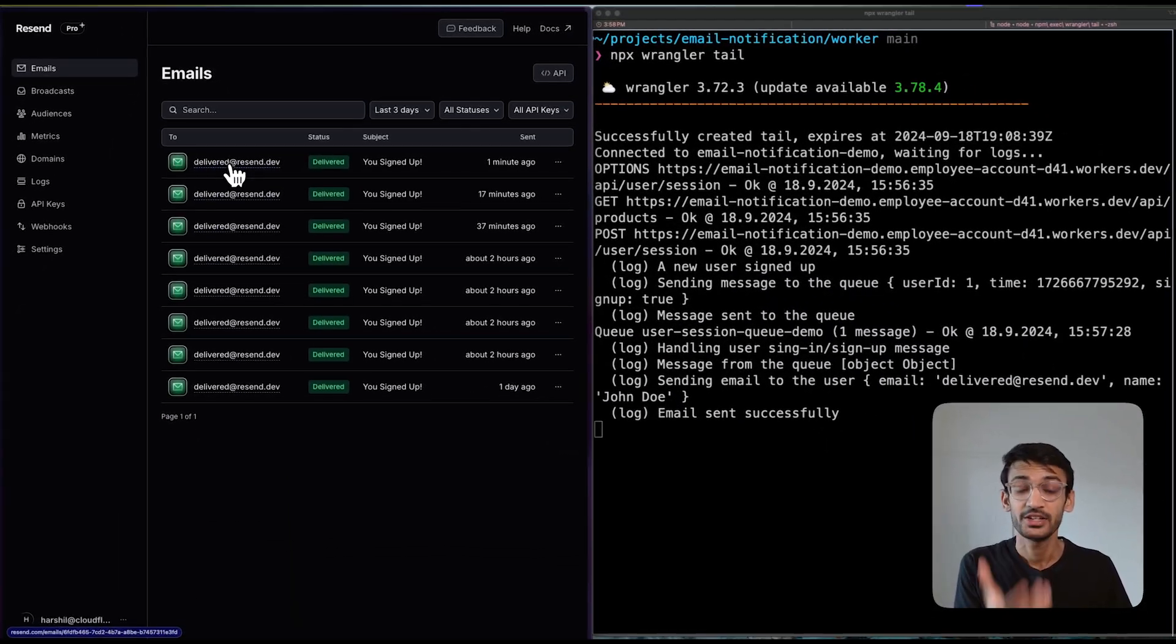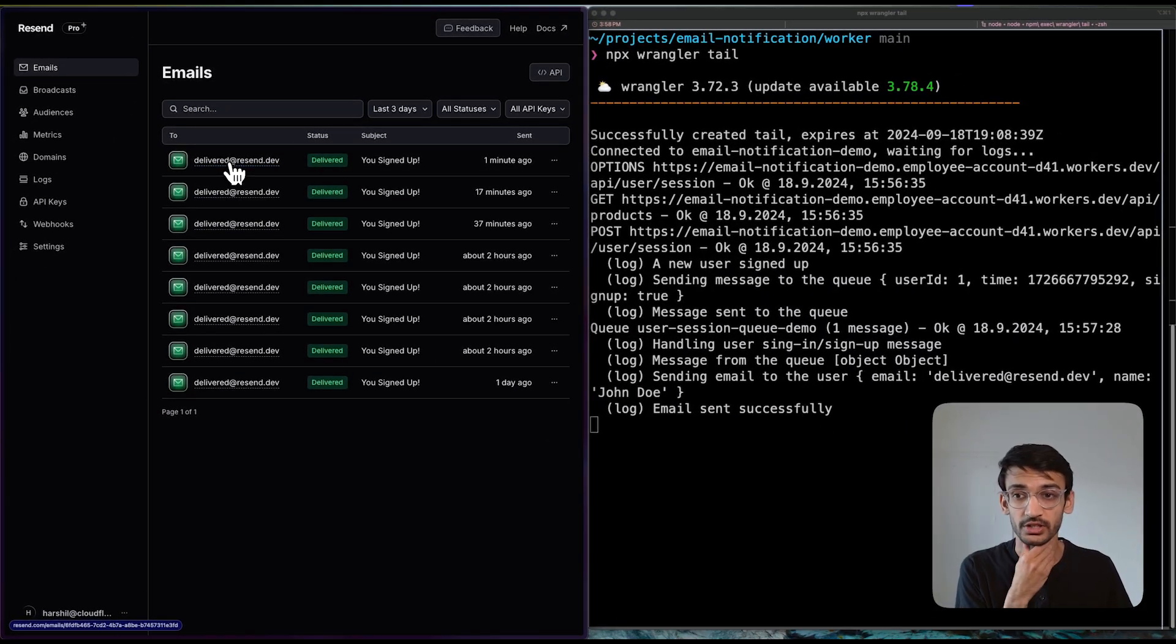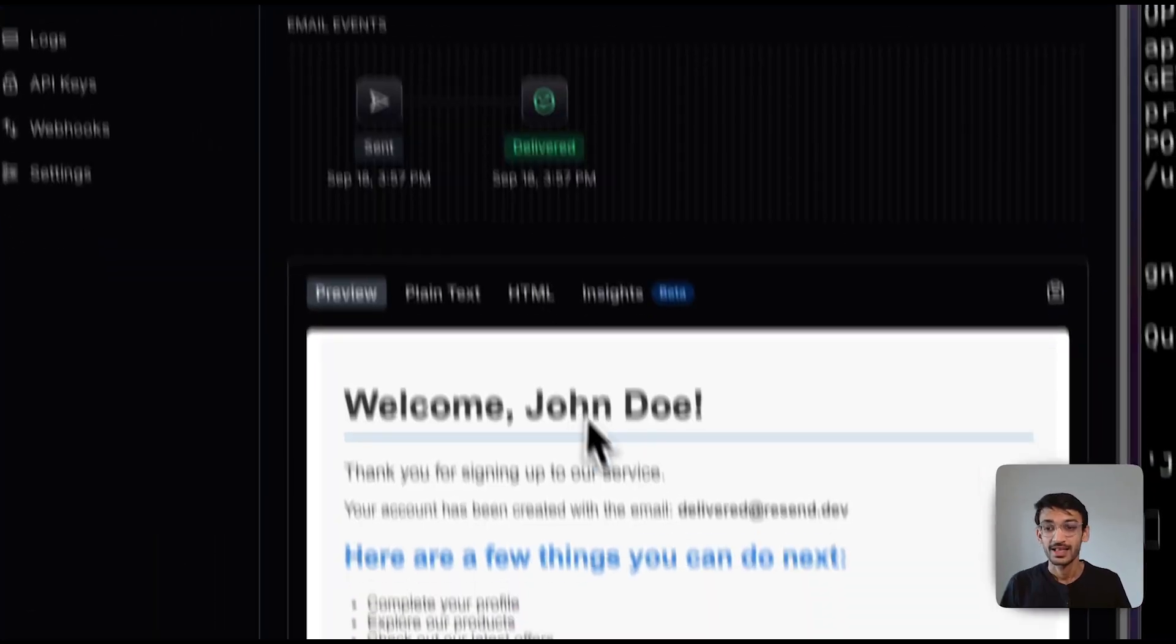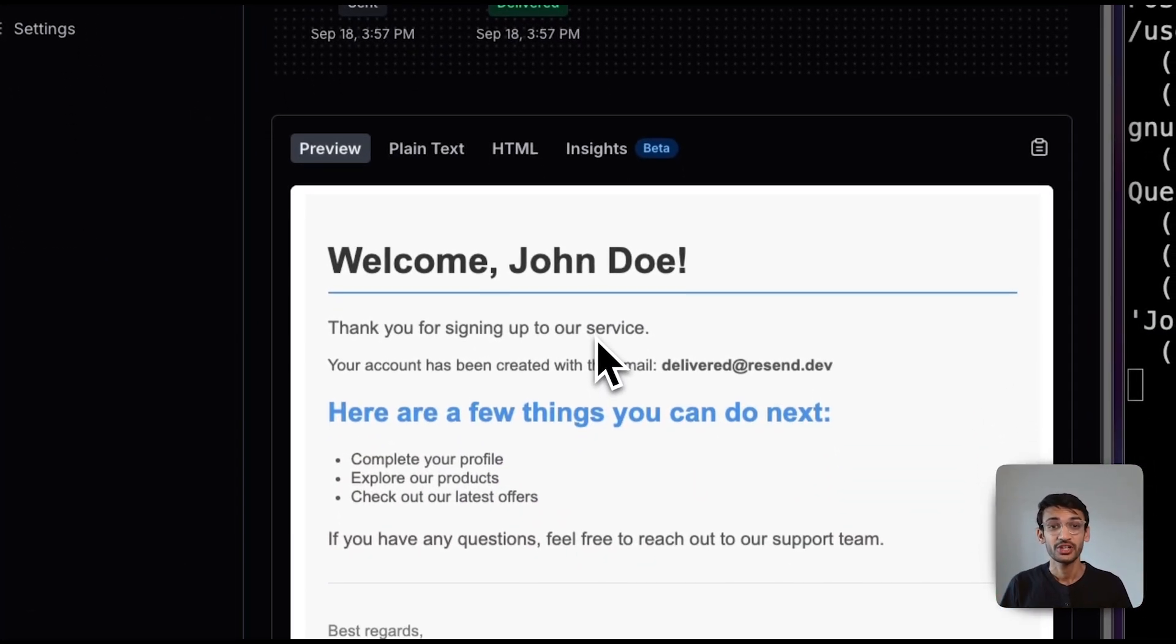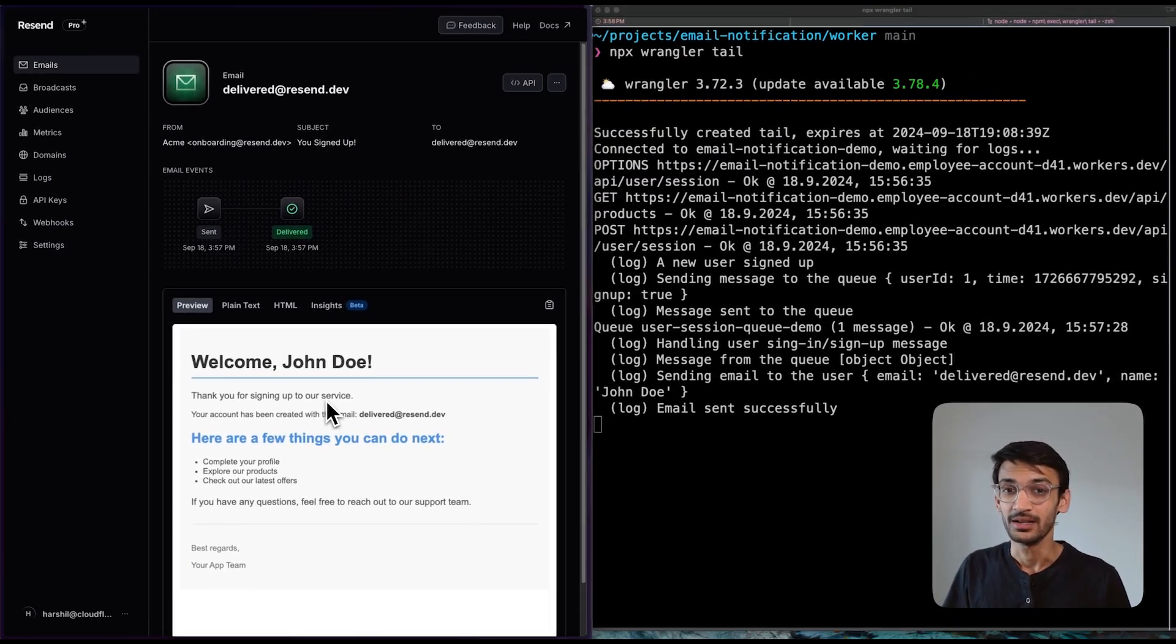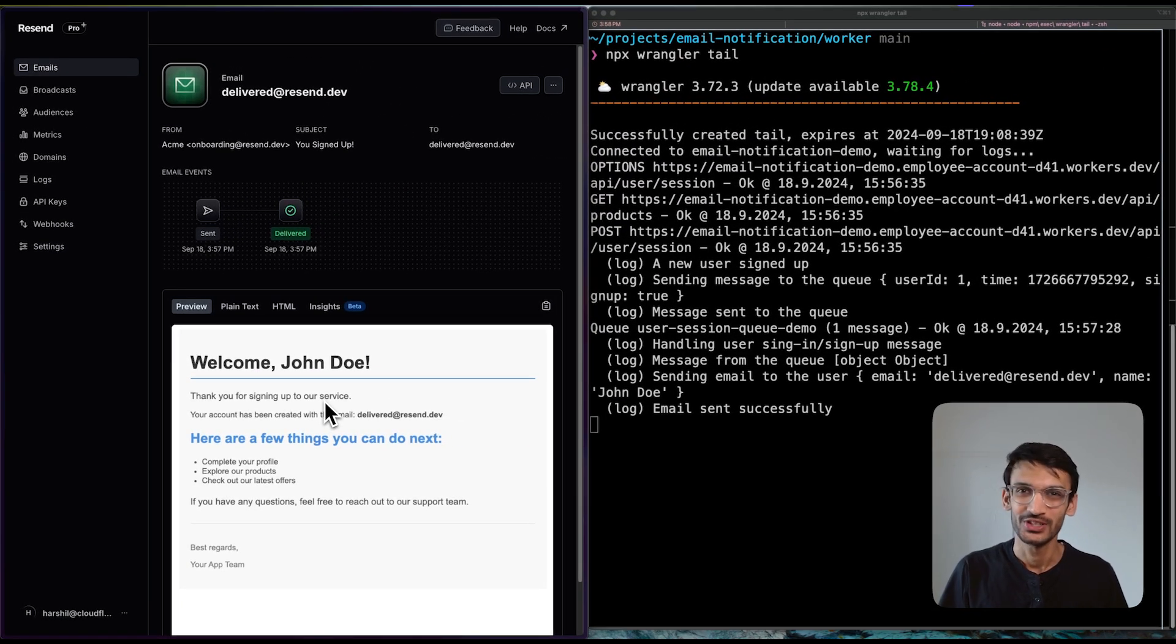Now, as you can see, a new email was sent to this email address and we just sent a new user a welcome email. How cool is that?